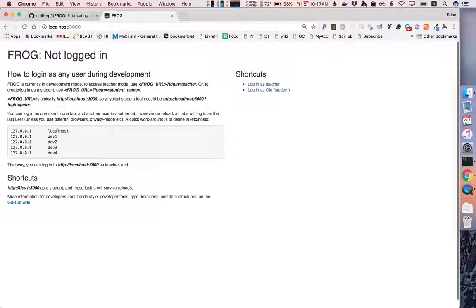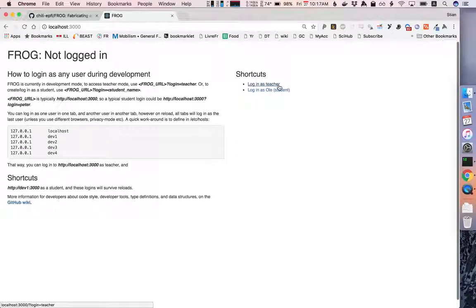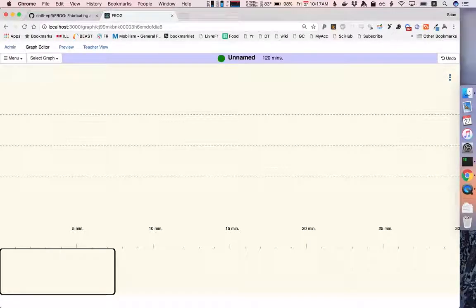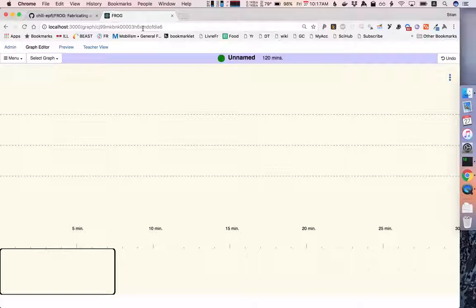During development it's useful to be able to quickly test with different users. So we're going to log in as the teacher because we want to access all the editing tools and there we have access to Frog.